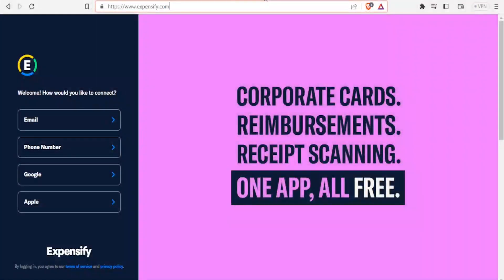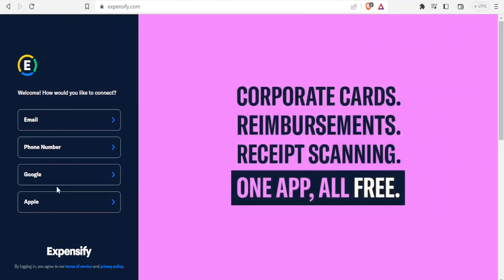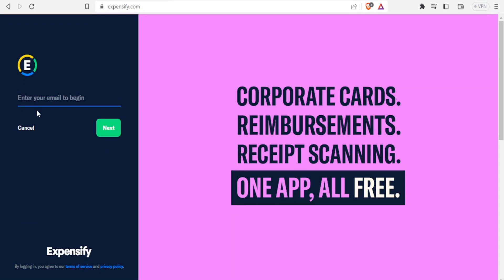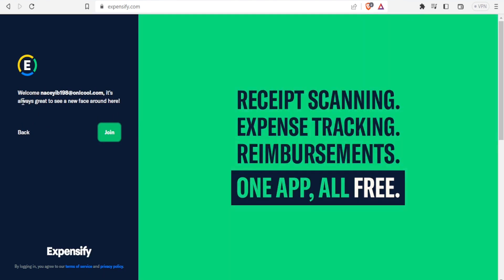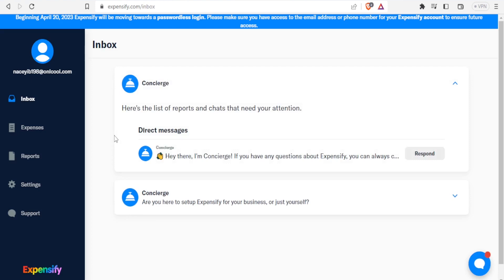So let's dive into how to use Expensify. You go to Expensify.com and choose how you would like to connect — either through email, phone number, Google, or Apple. In this case I want to connect using email, so I click on email, put my email, and click Next. It gives me a notification and the button changes to Join, so I click Join and I'm automatically taken to the Expensify inbox.